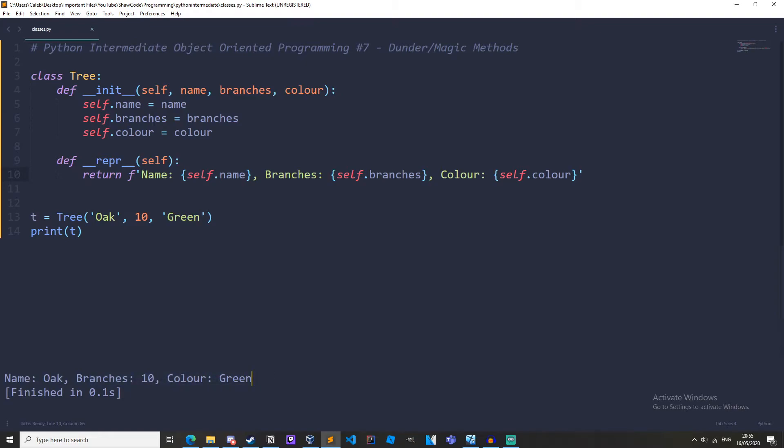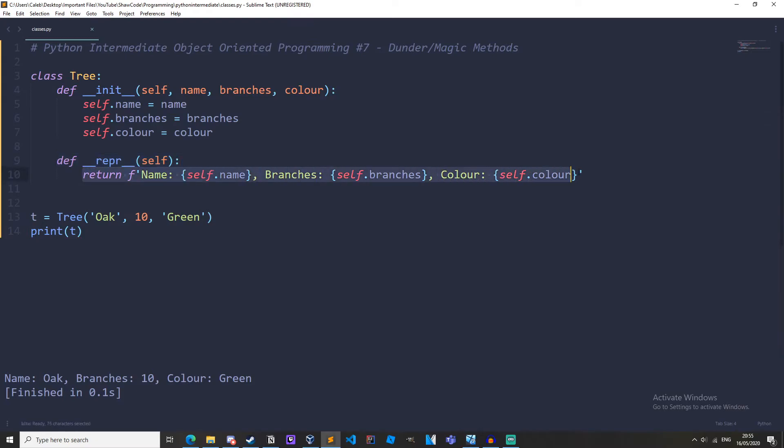So the repper method is called when we print an instance. Before we had our repper method, Python didn't know what to print out so it just gave the location in memory. When we print out the instance, it's going to go back to this repper method and see what it returns, which is this string right here.